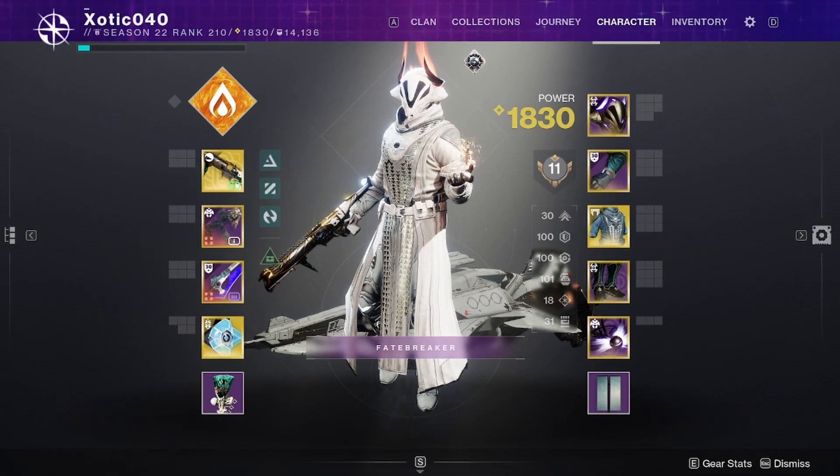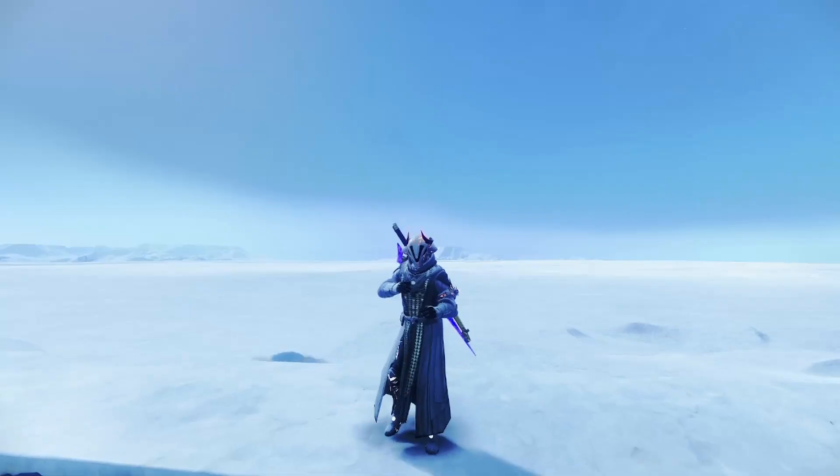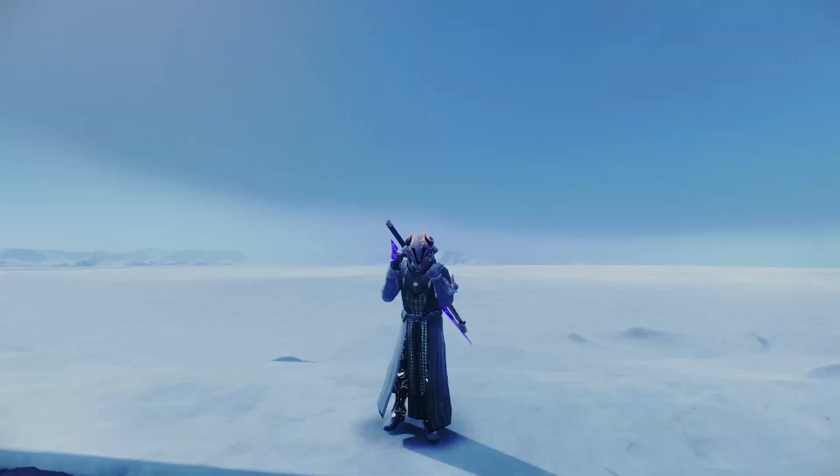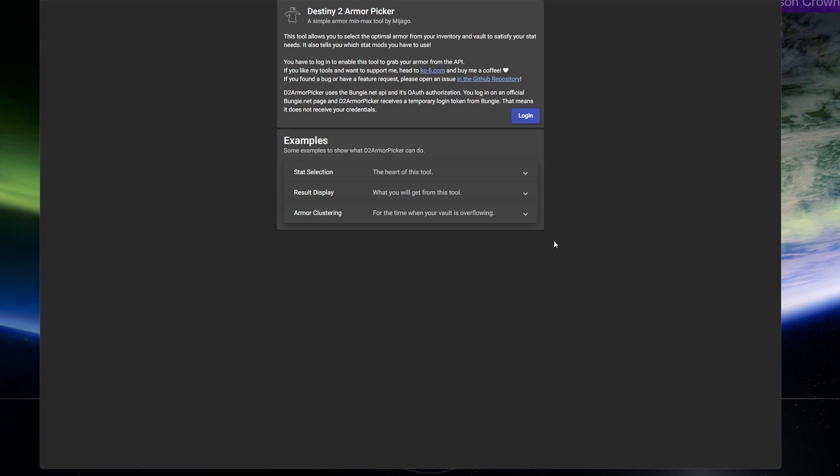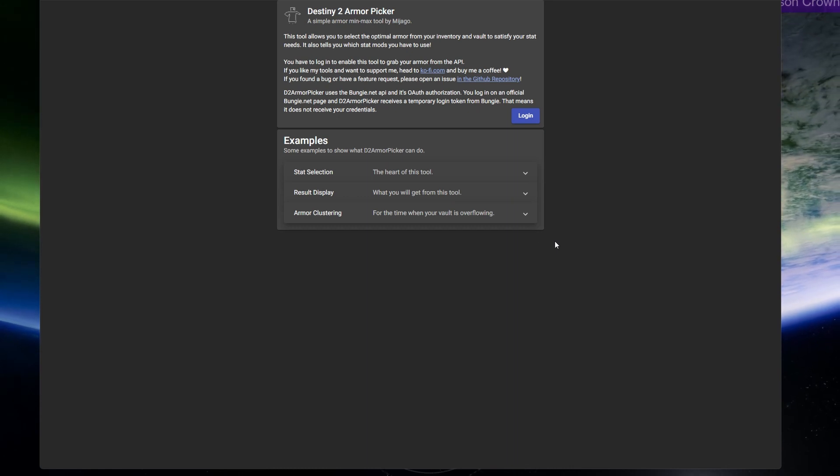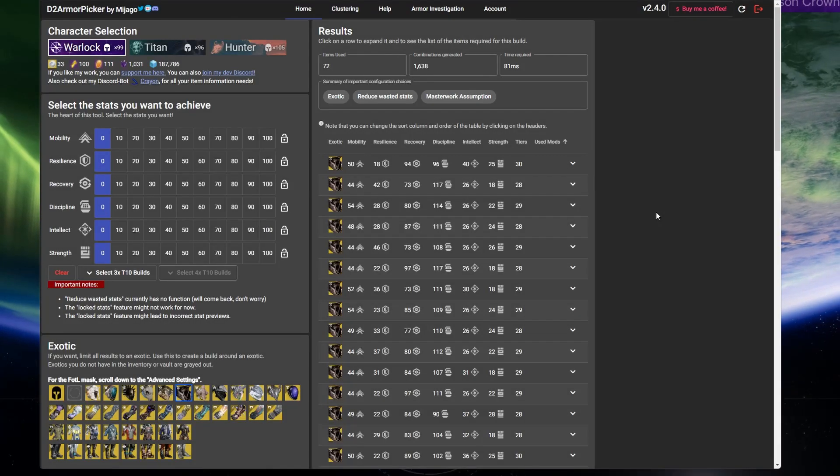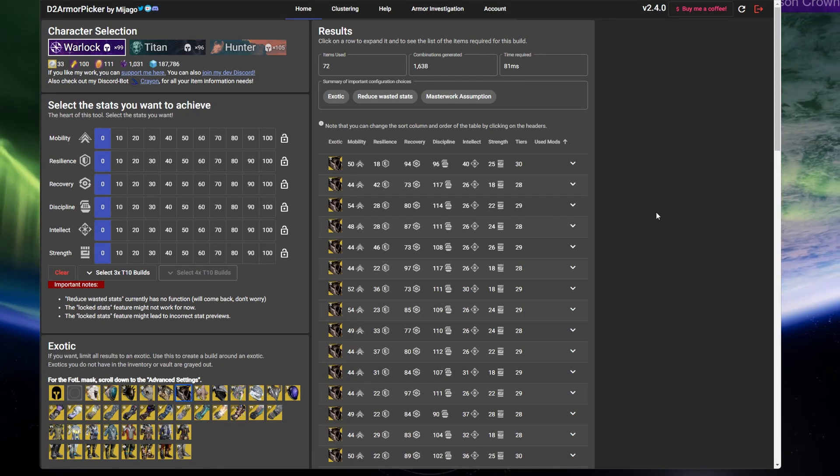However, first-time users can get a little overwhelmed, so let's walk through it together. First, the tool needs to see what's in your inventory and vault, so it'll have to log you into whatever platform you play on. Pick your platform and log in. You should then see the home screen here.